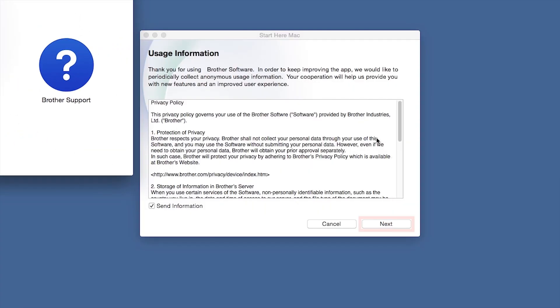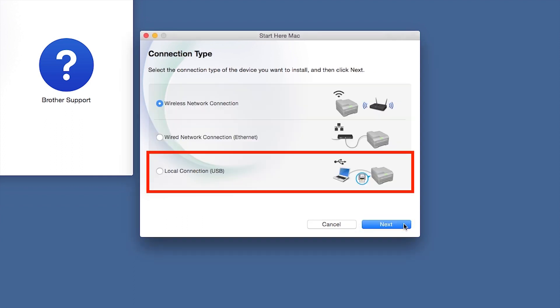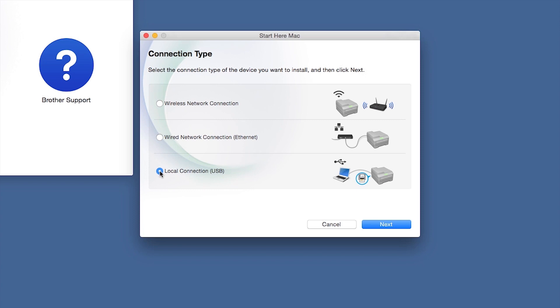Click Open. Click Next. Select Local Connection and then click Next.